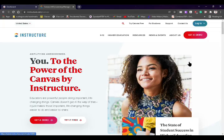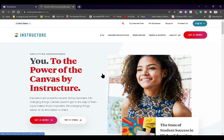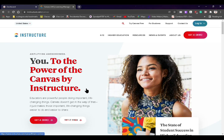Hello there classmates! Welcome to this video. If you are still wondering how to use Canvas, I'm going to teach you and give you some important reminders on how you're going to use it as a student. This is our main learning management system here at the University of Baguio. Canvas is widely used internationally, and many educational institutions and universities around the world are using it.